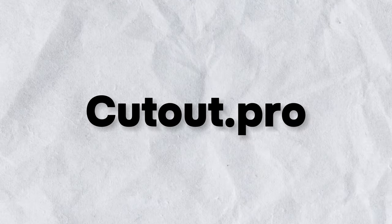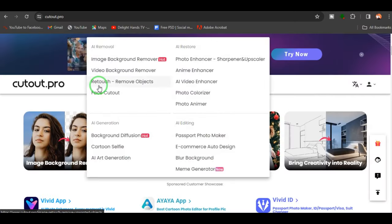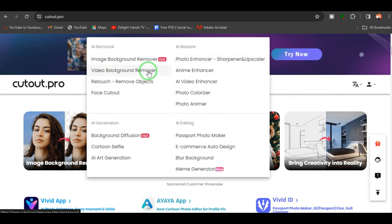The very first one on my list is cutout.pro. Looking at this website, it's very easy to navigate and they have a couple of tools here like image background remover, photo enhancer, sharpener and upscaler, video background remover, and lots more. I'm going to test one of their tools — the photo enhancer.